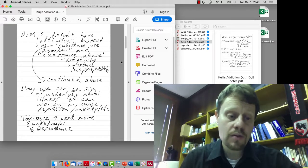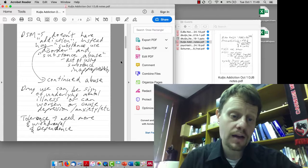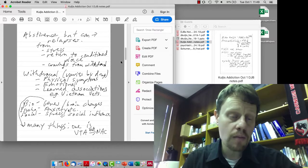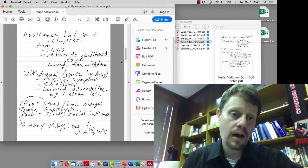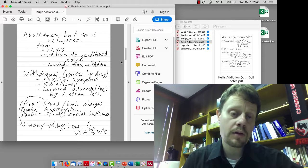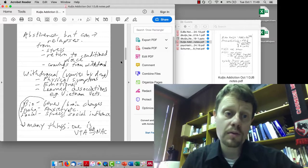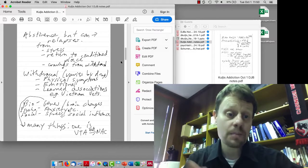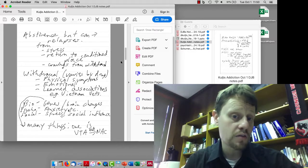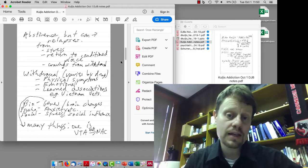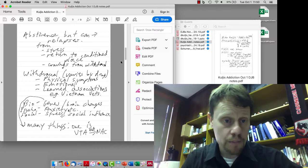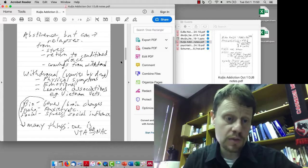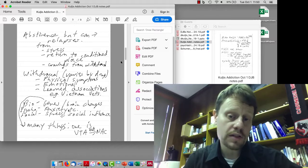She talked about the mechanisms of tolerance, withdrawal, dependence, and so on. She pointed out that often people who have substance use disorder are able to go long periods with abstinence. Some people experience relapses and others don't. She discussed withdrawal, physical symptoms, that varies by drug, emotional symptoms, and also learned associations.